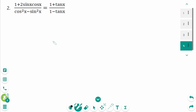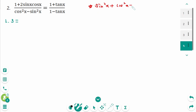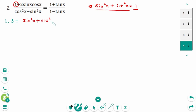This is the last one. Left side equals — use the Pythagorean identity: sine squared x plus cosine squared x equals 1. Then 1 equals this, so we have sine squared x plus cosine squared x plus 2 sine x cosine x.